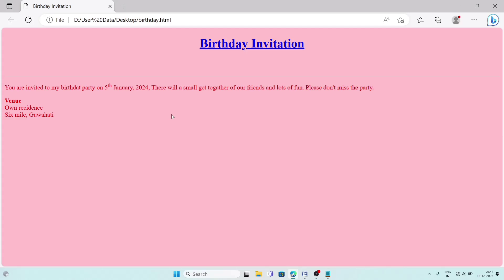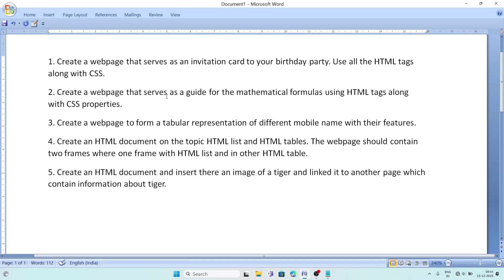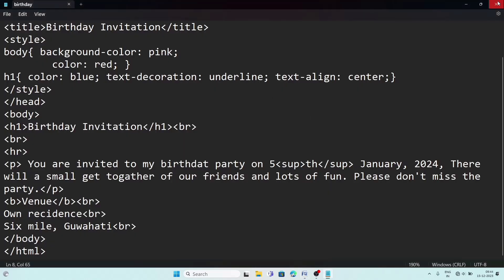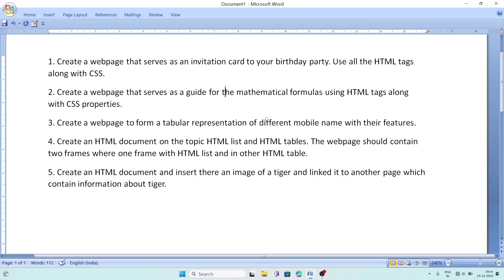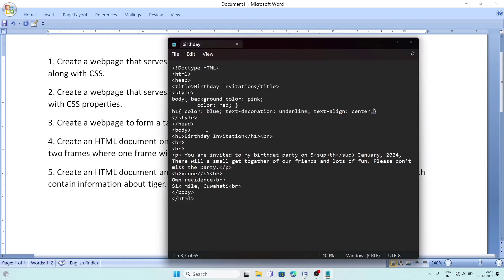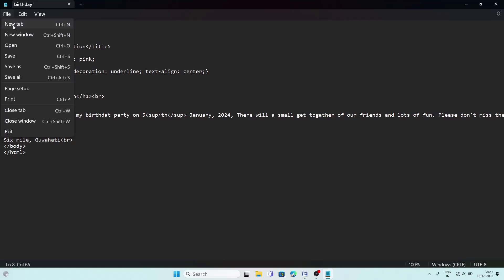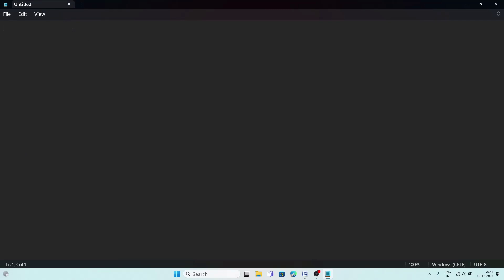Now we move to the next question. Create a web page that serves as a guide for mathematical formulas using HTML tags along with CSS properties. Close the previous file, open Notepad, and open a new tab with File > New.